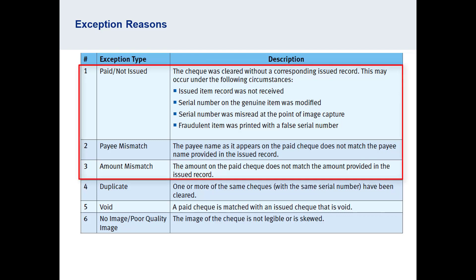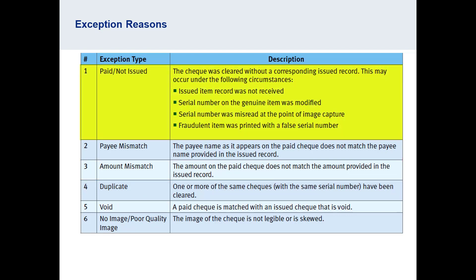The first three are the most common. Paid/not issued means that a check was presented to be paid, but there is no matching issued item details. This could happen if the issued item details were not uploaded to RBC, or if the serial number was modified or misread at the point of capture. Payee mismatch means that the item has been matched to an issued check detail; however, there is a discrepancy in the name on the check.